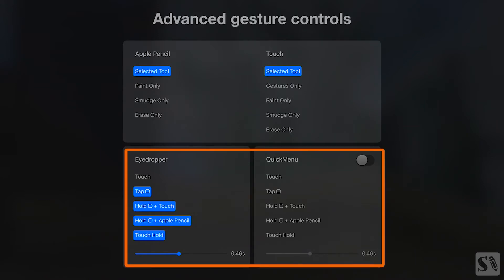The bottom two parts control how you invoke the eyedropper or quick menu. Each option can only be assigned to one tool at a time.